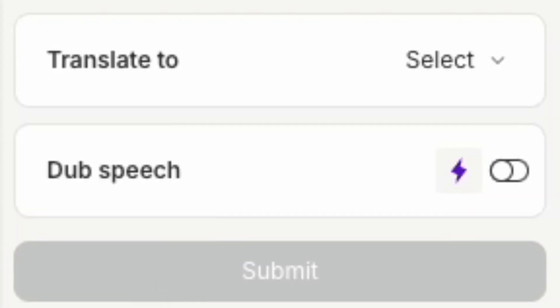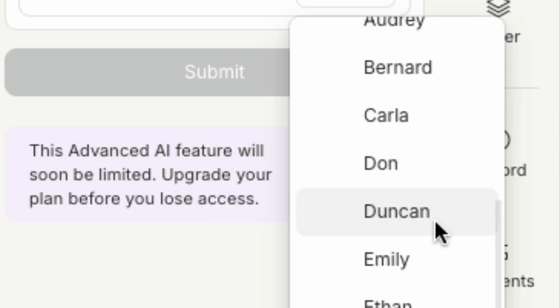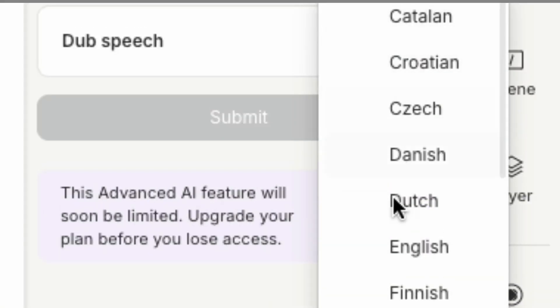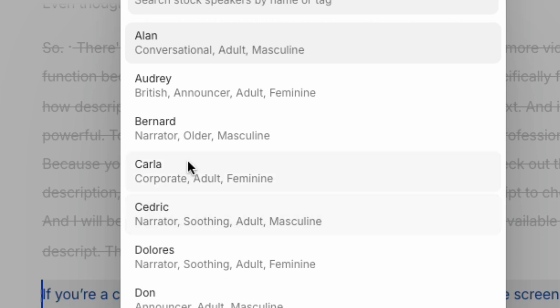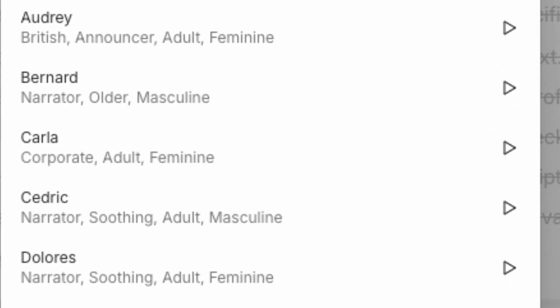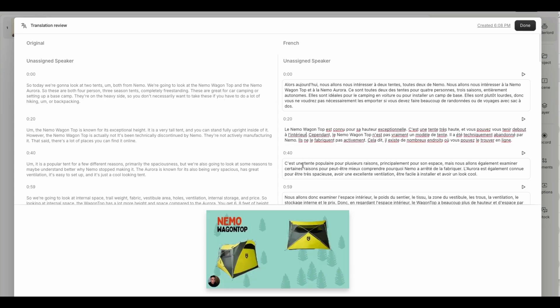Next, dubbing. With Descript's Dub feature, you can replace your voice with an AI-generated voice in different languages. Find a voice that fits the mood of your content. Descript will dub the new voiceover with your translated script.